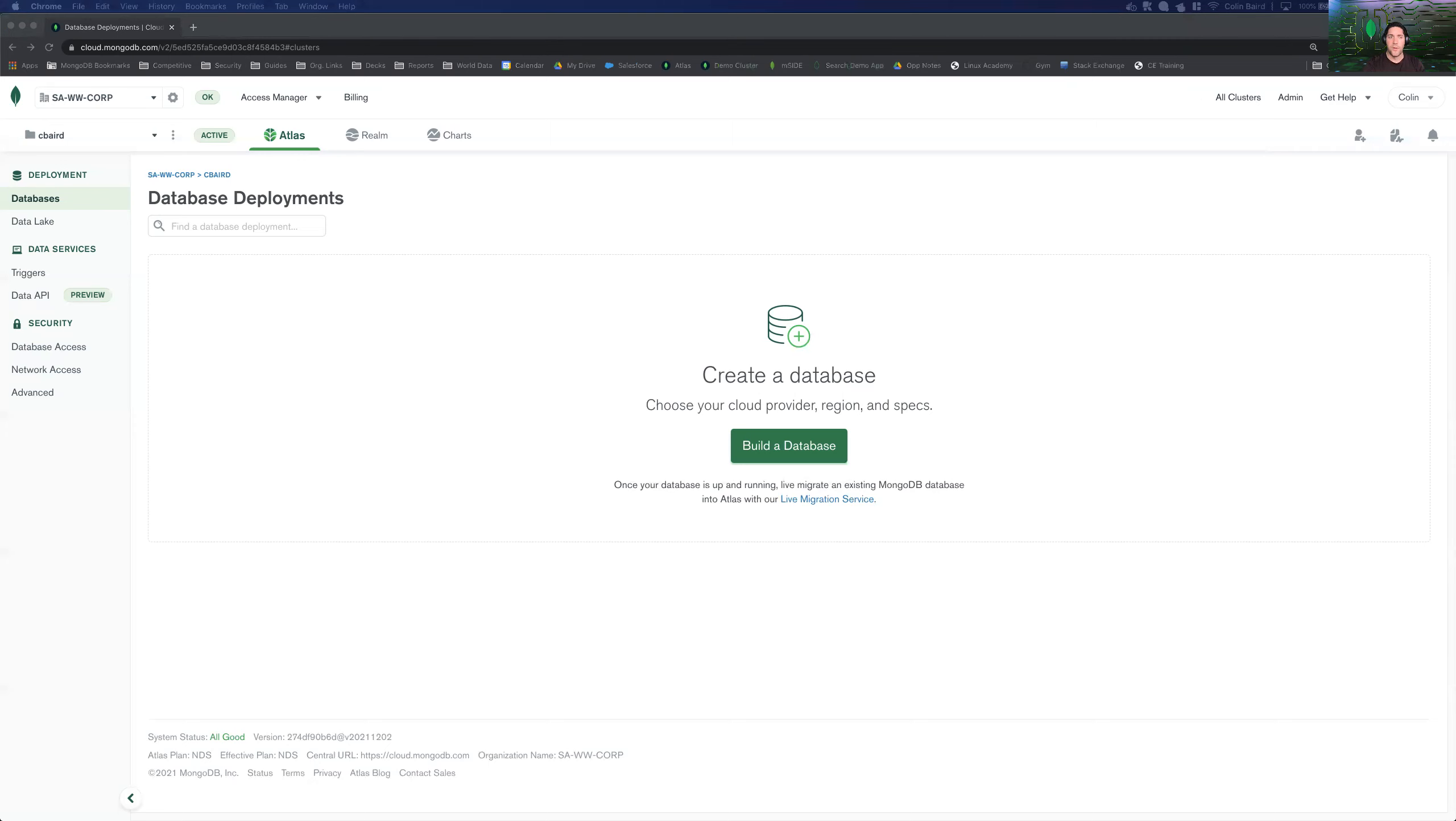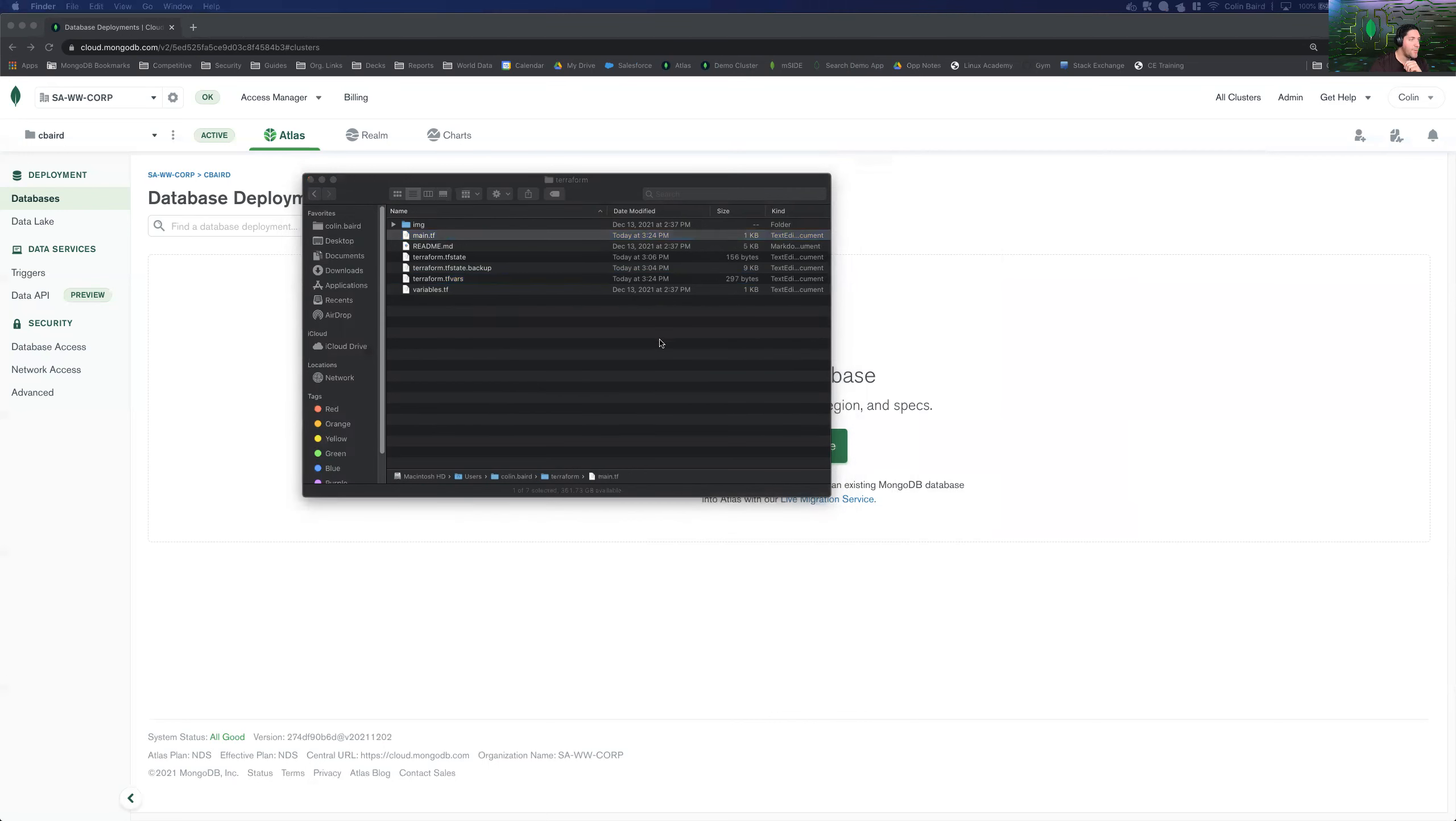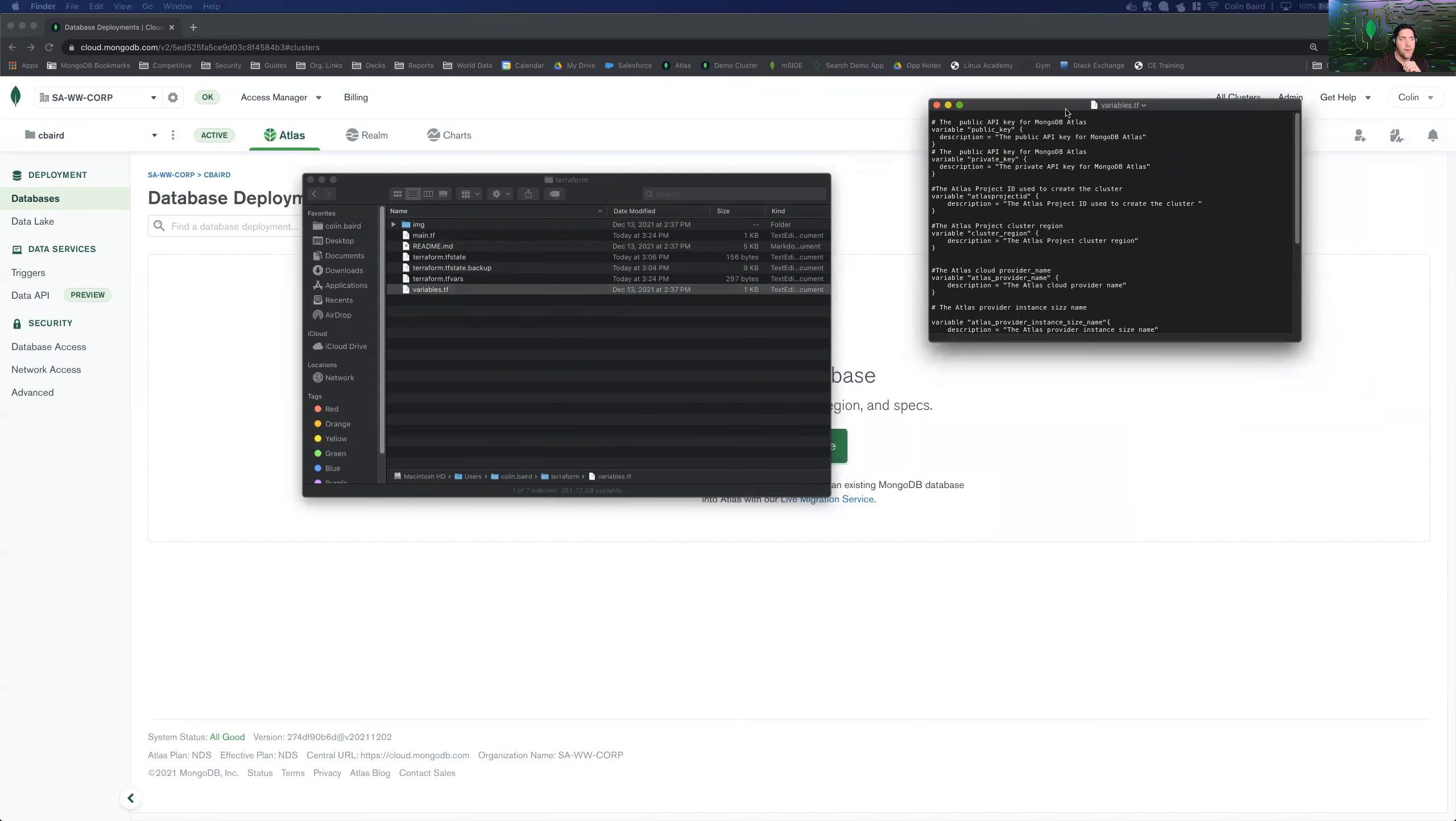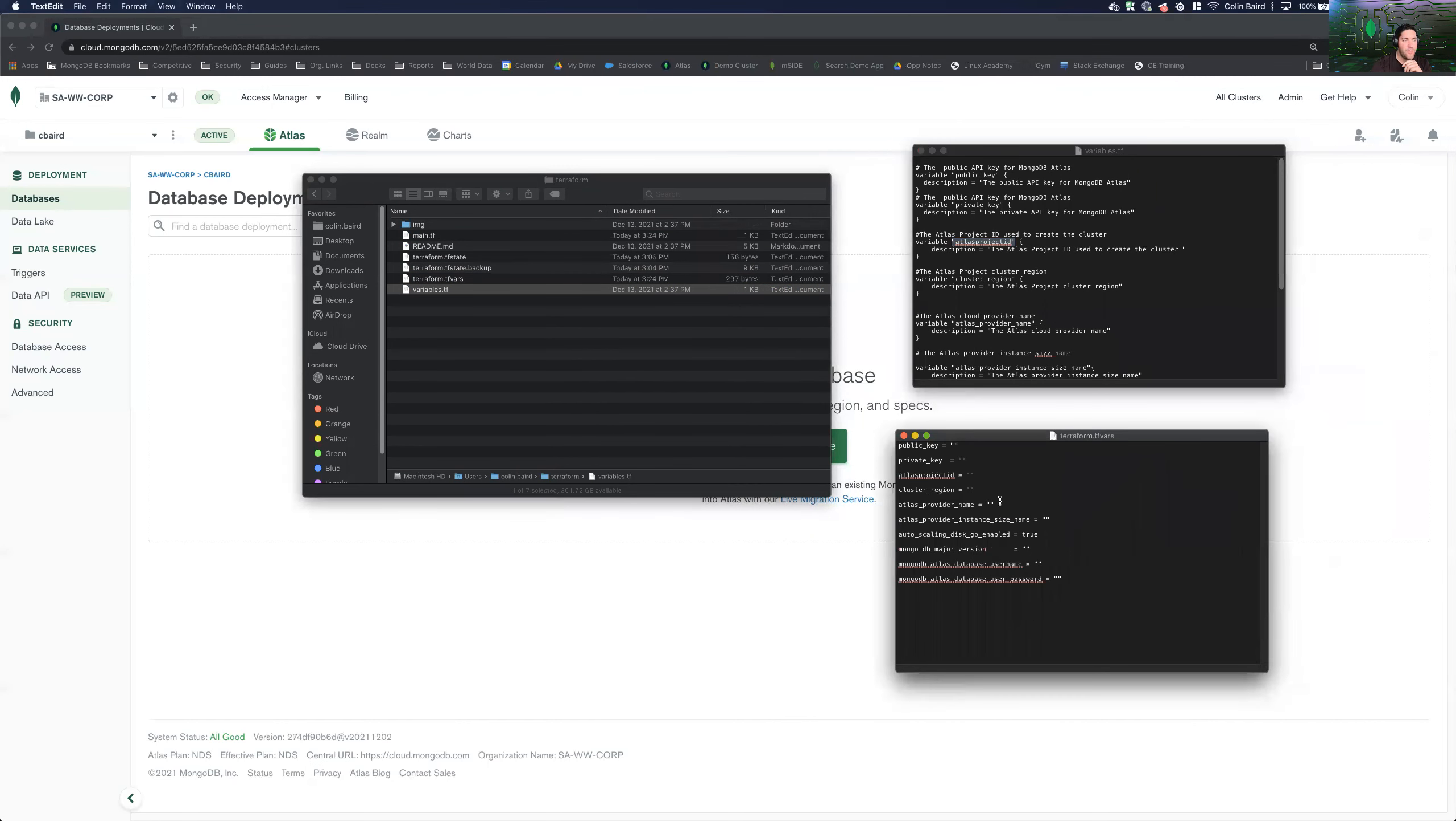So for starters, we are going to have a couple of configuration files or instruction files for what we want to deploy. So the main ones that we're going to talk about today are going to be our variables file, where we can see here strings that we're creating as variables.